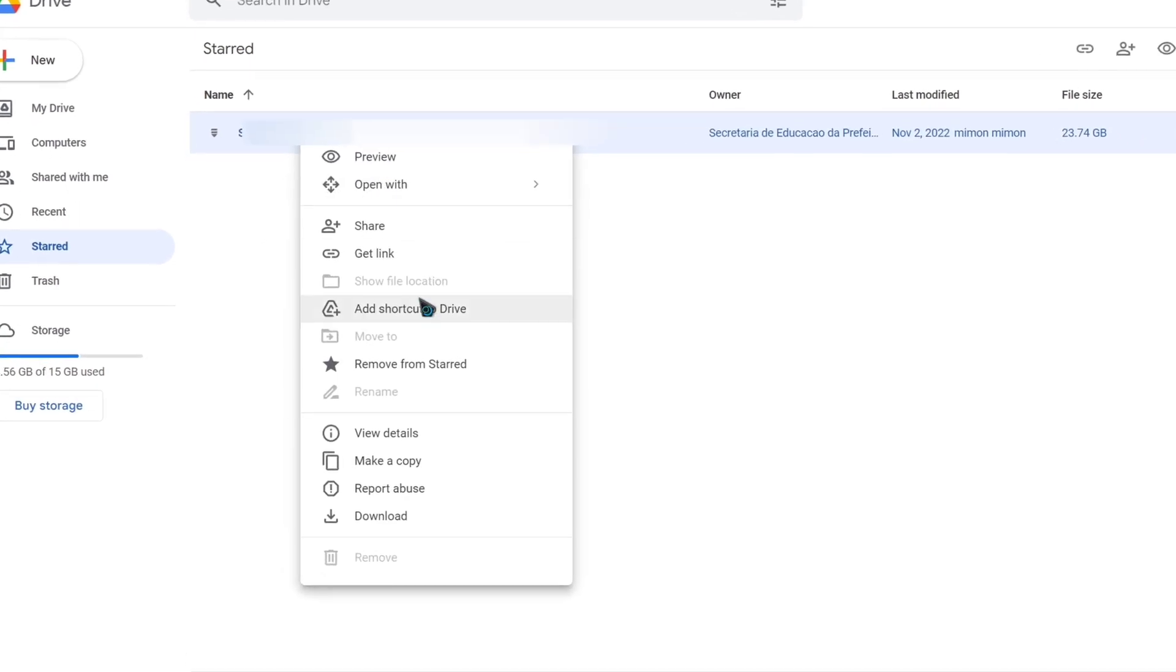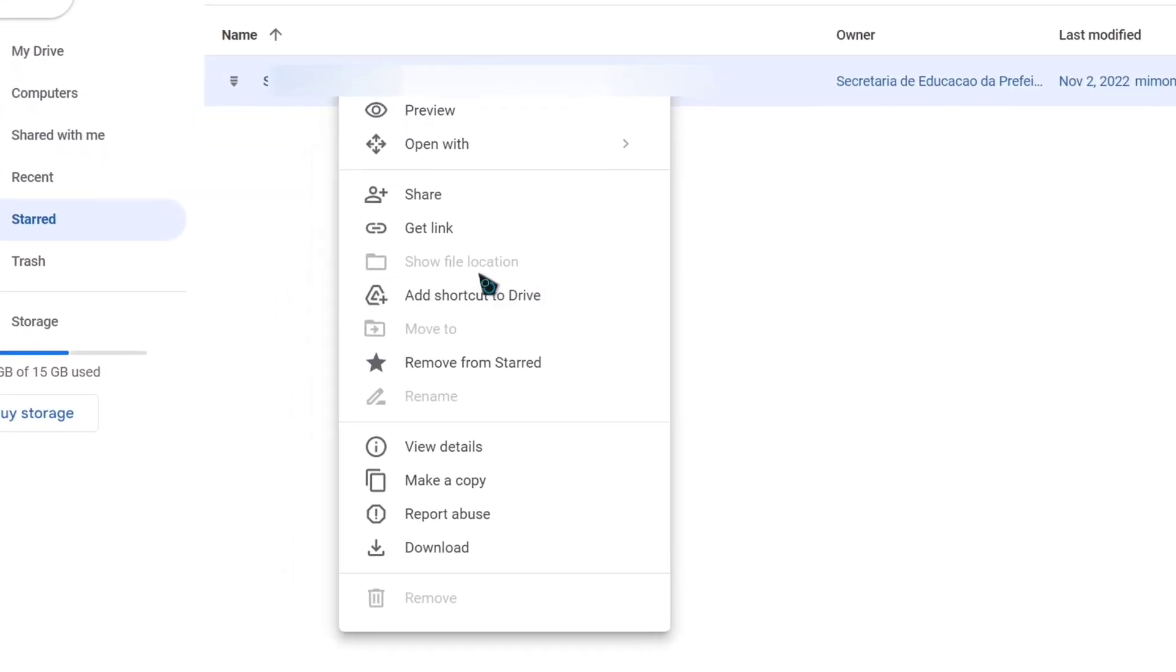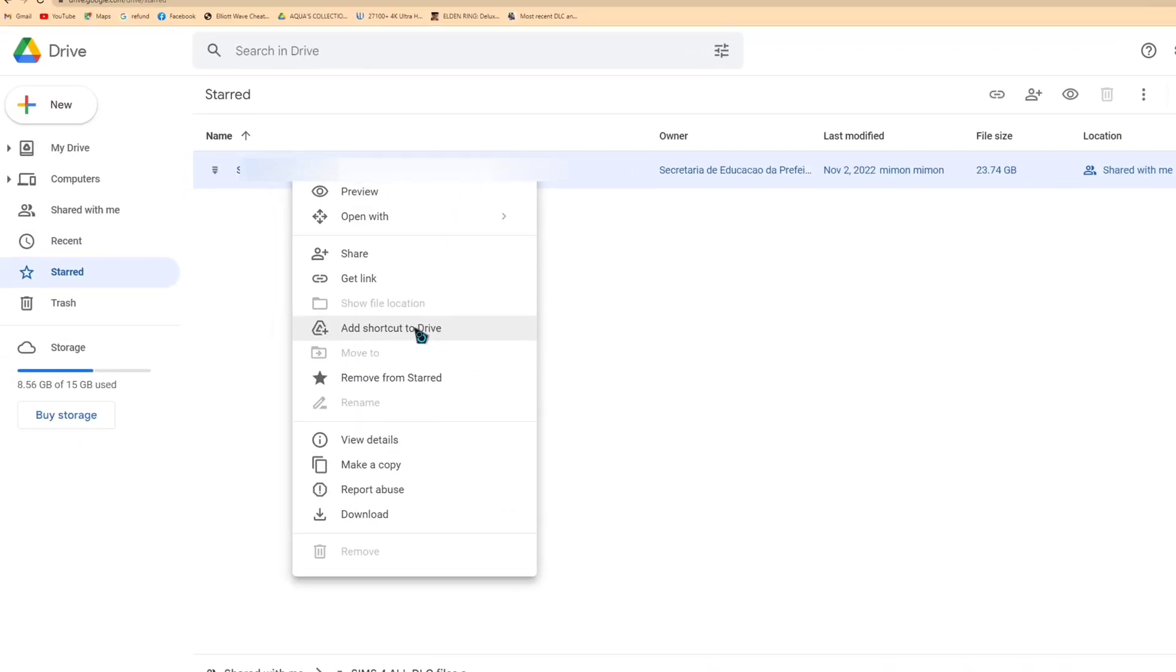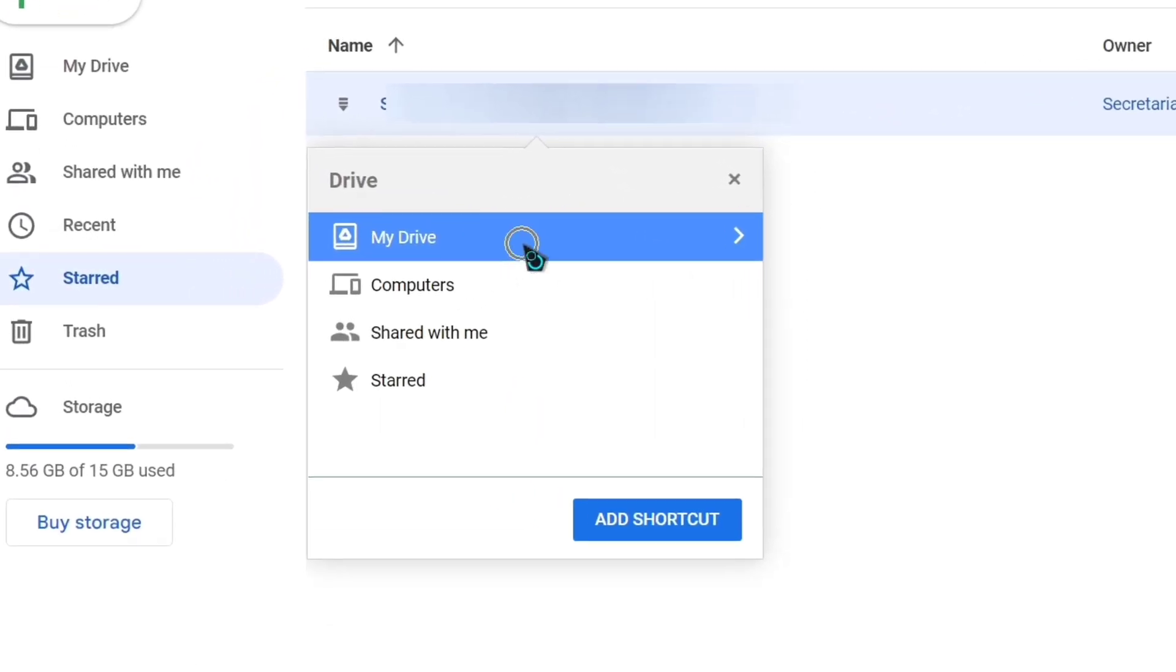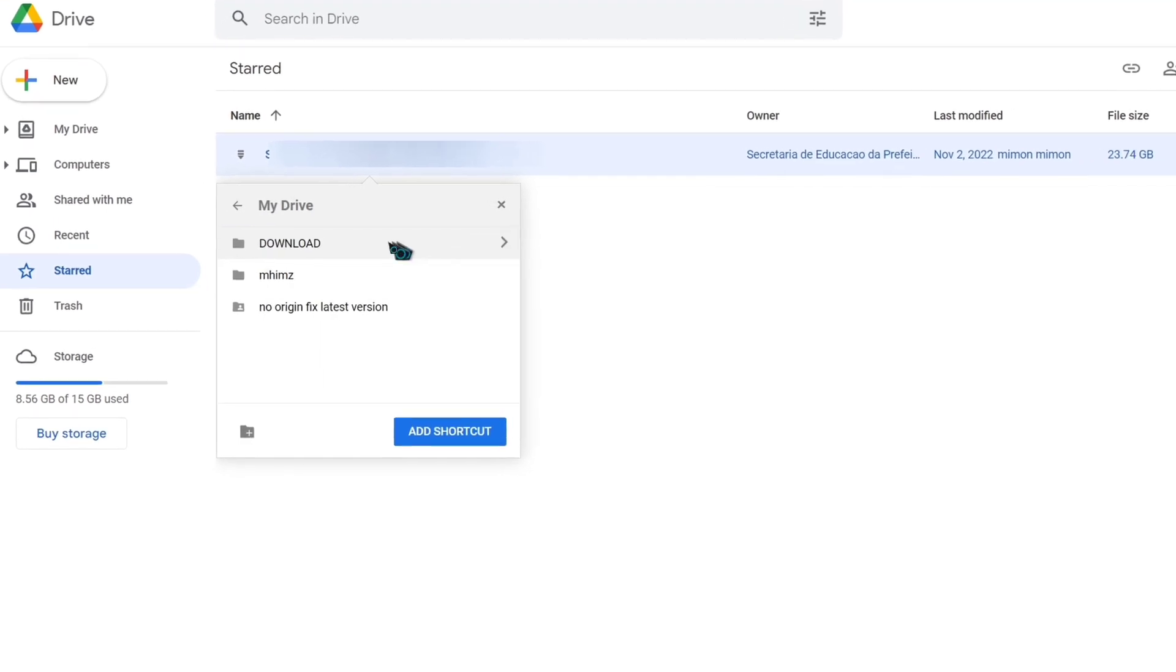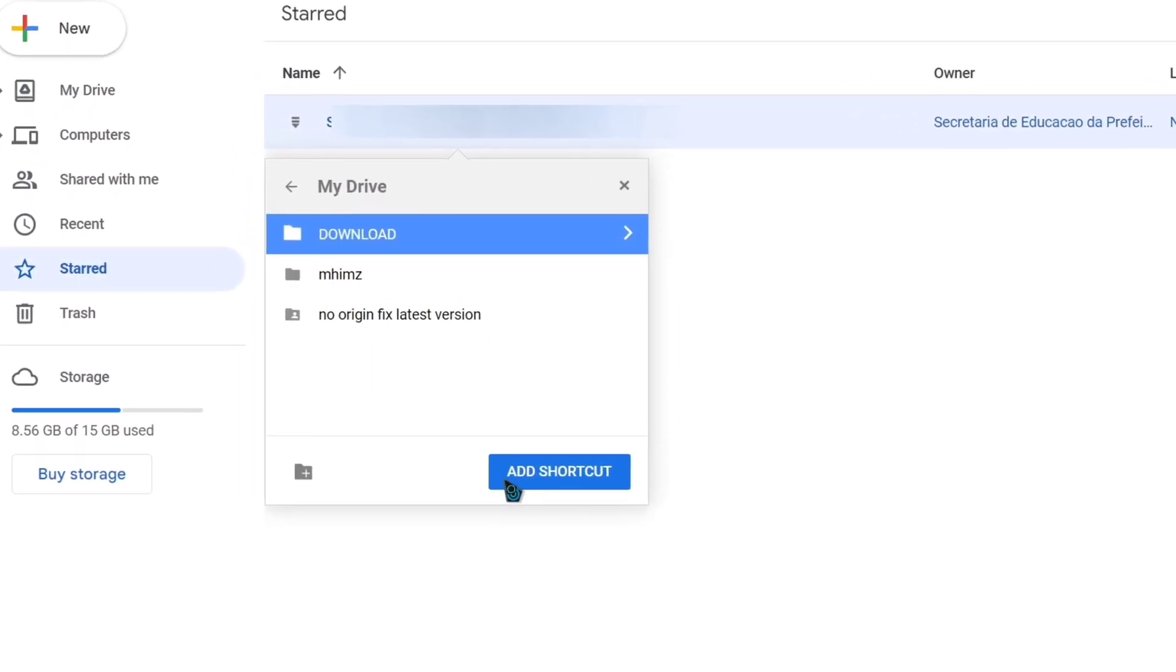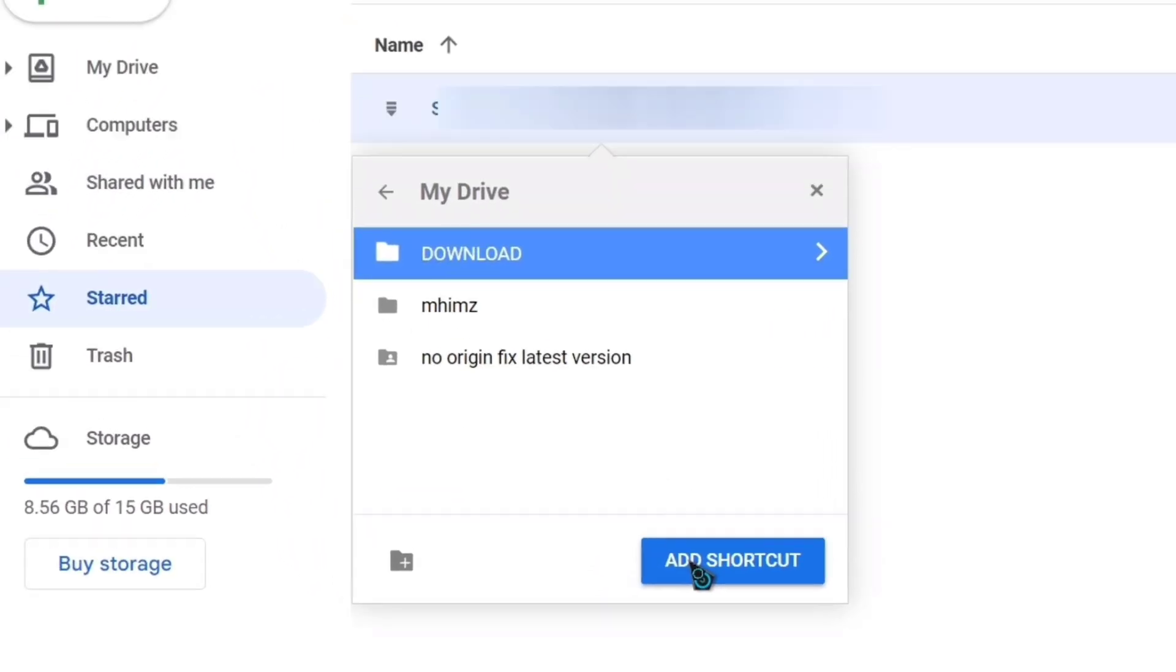Then click Add shortcut to my drive. Now click My Drive and click your new created folder. Then click Add shortcut.